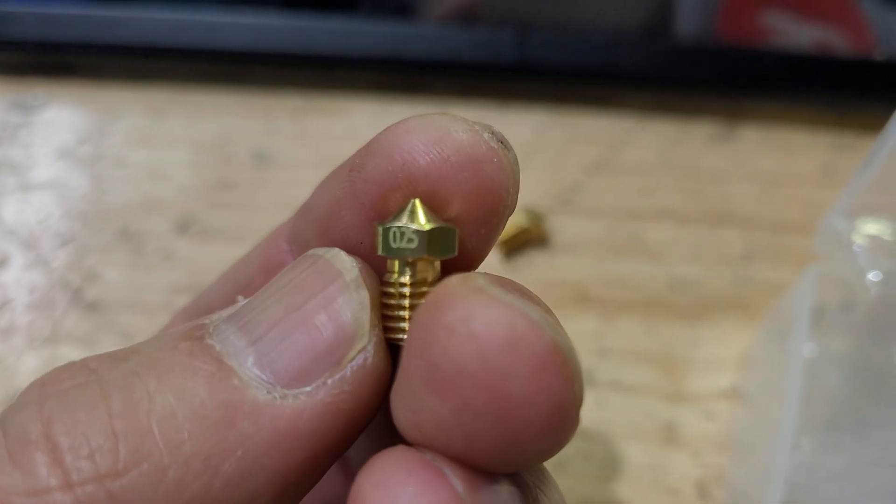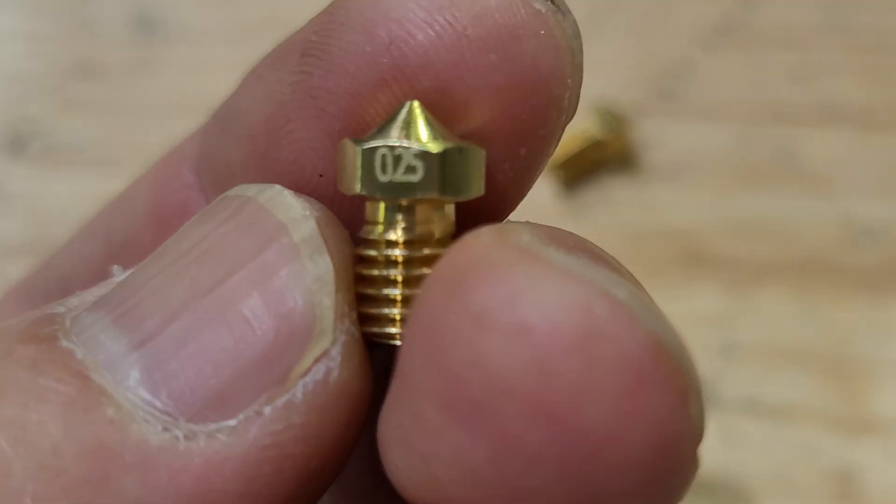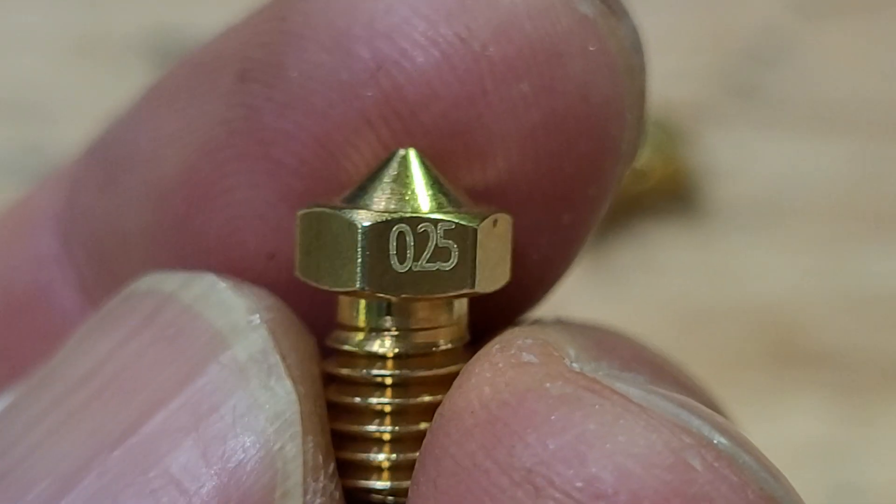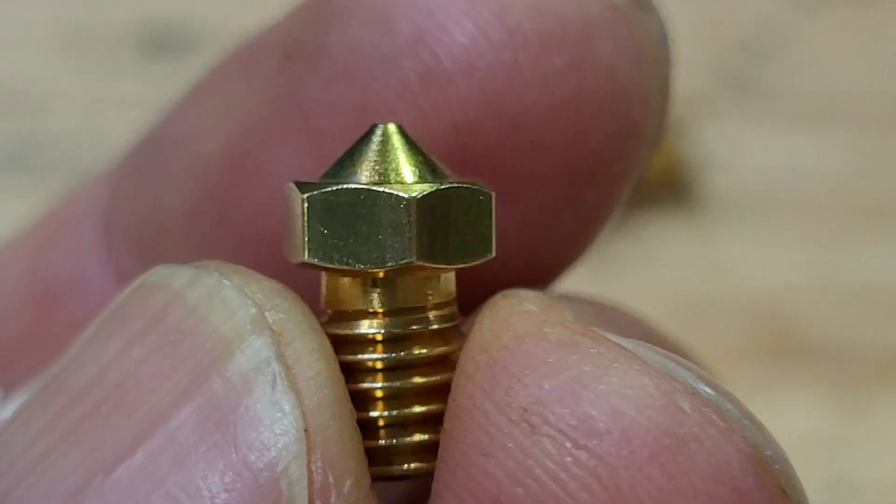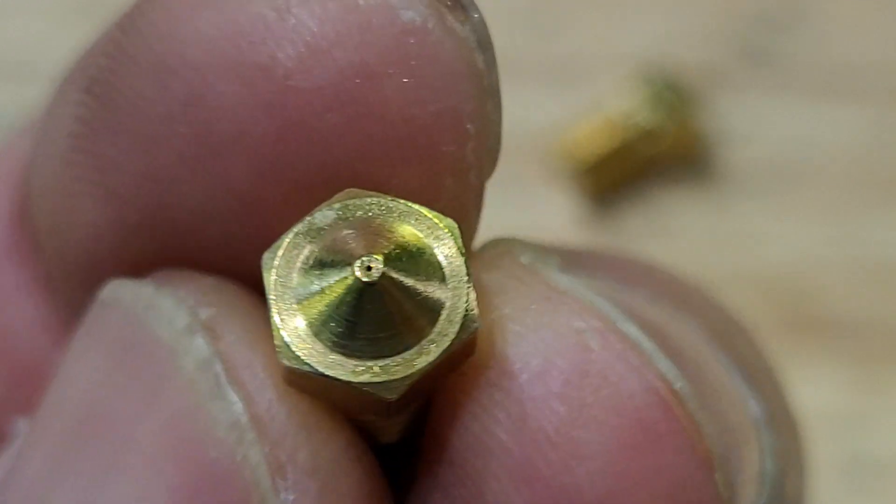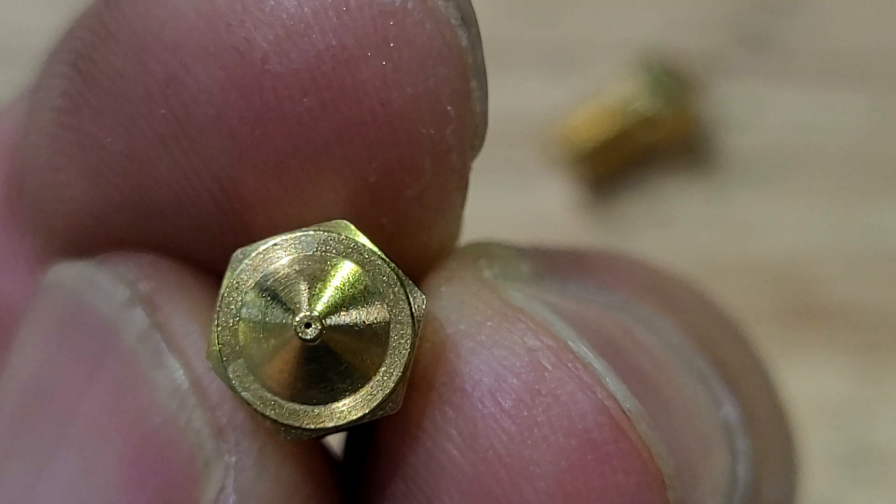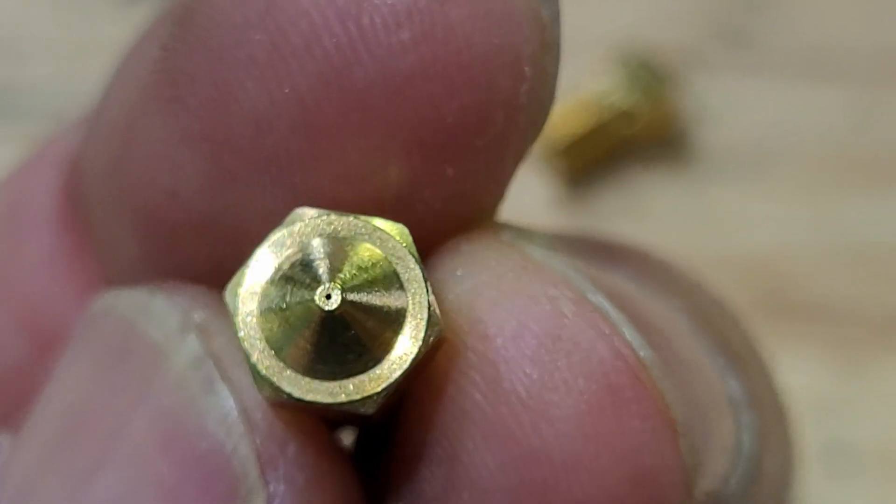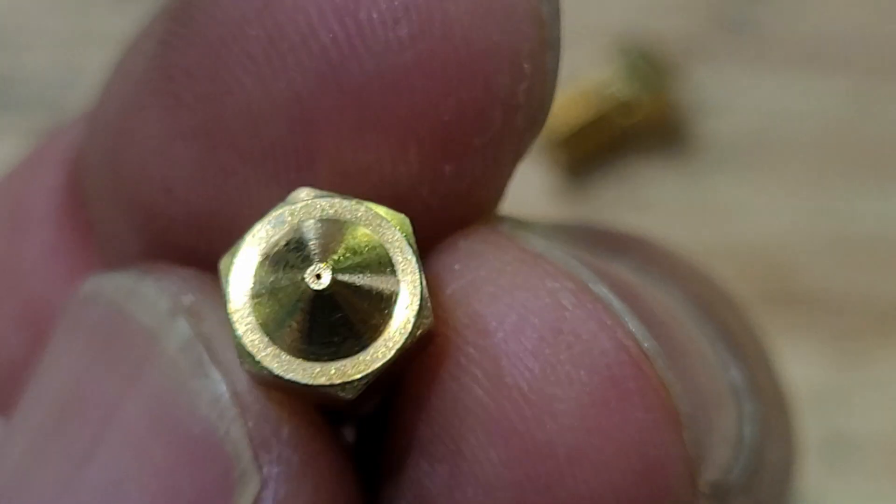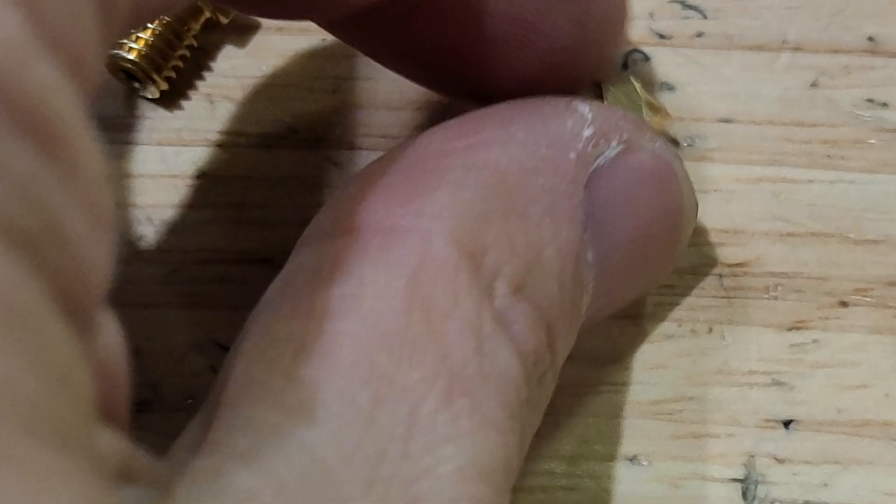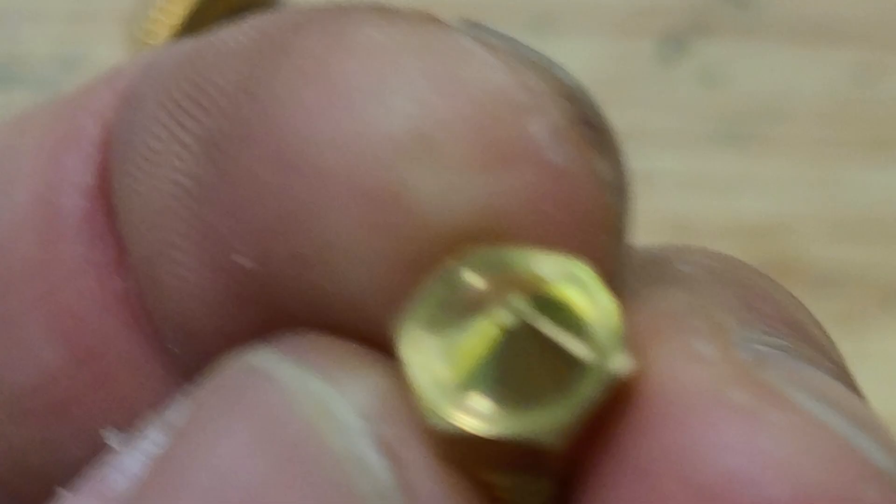These are brass, just normal brass. They're at a very decent price on AliExpress. I'll put the link in the description. If you want to support the channel, you can buy these nozzles through the affiliate links down below.